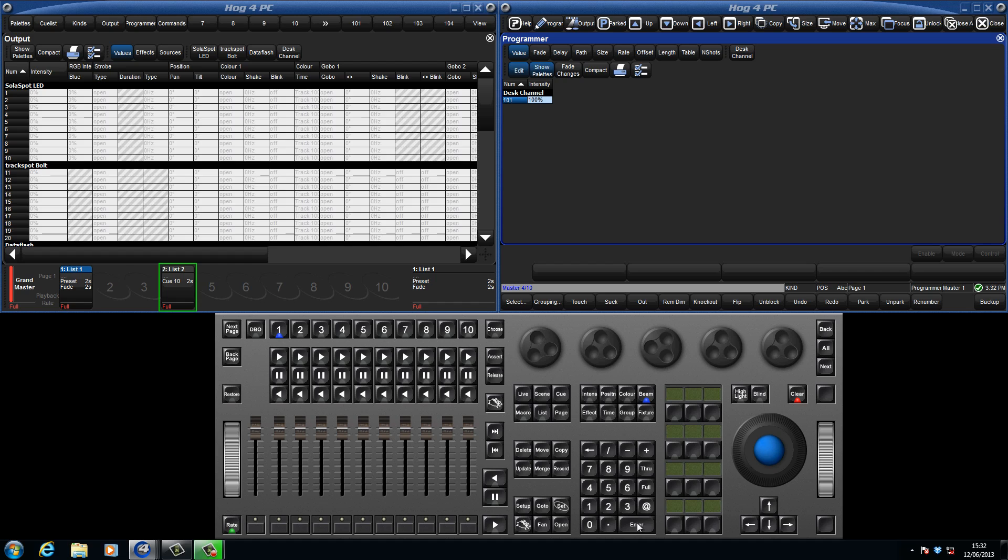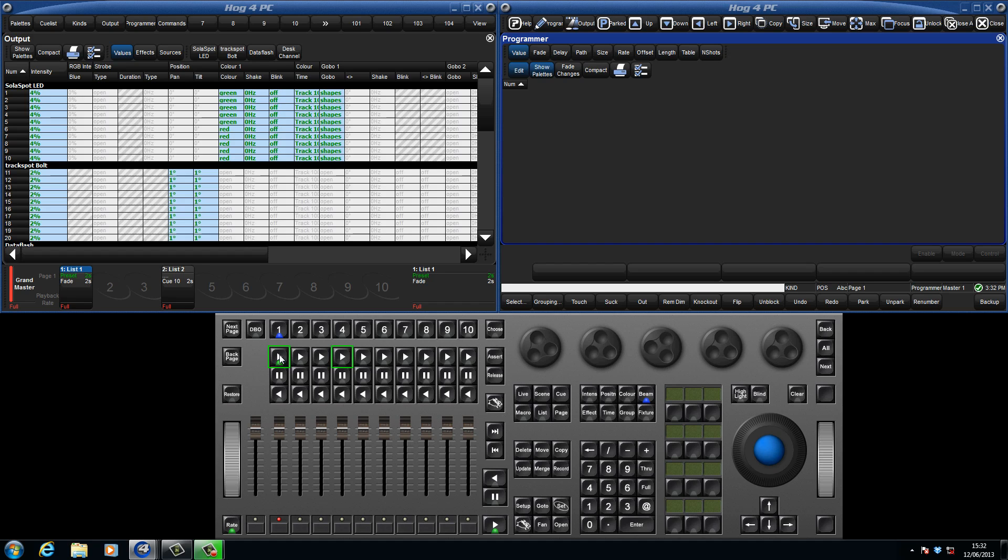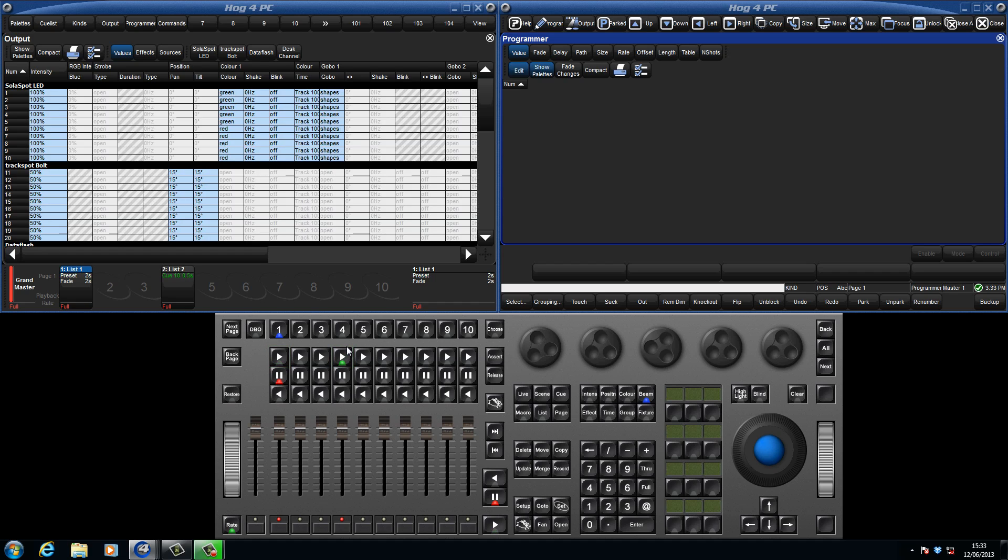When I clear the programmer, we can see that the output window is again showing all parameters at their default values, and this is because we haven't played back our cues yet. By pressing play on the masters we have recorded to, we can see the values change in the output window.